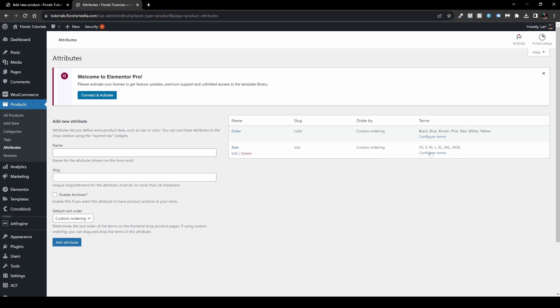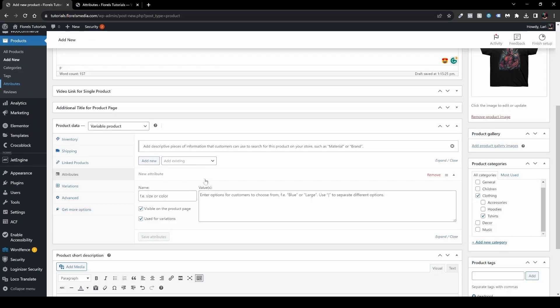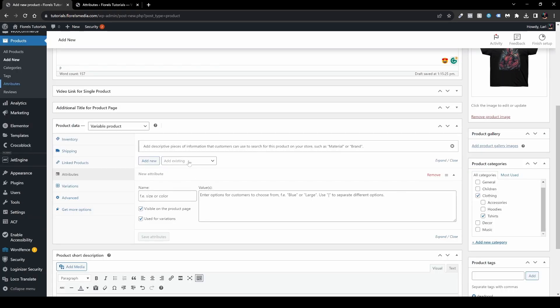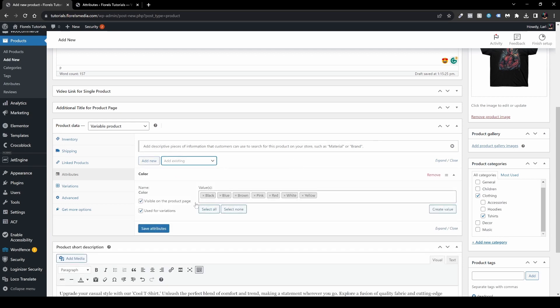Now go back to your product tab. One great thing about recent WooCommerce updates is that it uses AJAX, so you no longer need to save and refresh to see new attributes. Previously you'd have to save the product and refresh before the attributes would appear — that's in the past. Now you'll see Color and Size are already available to add.